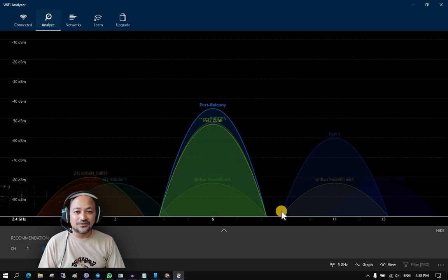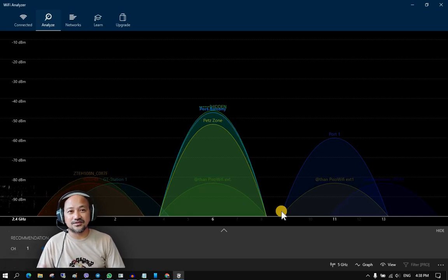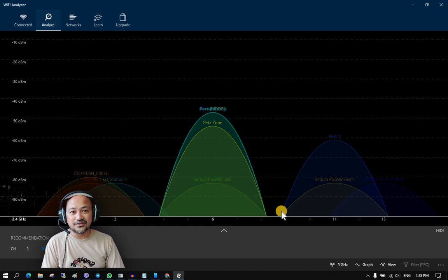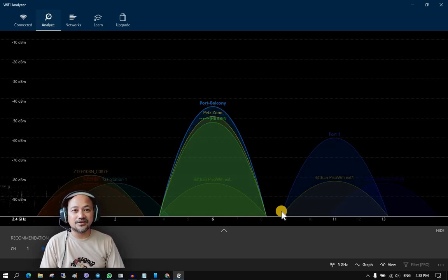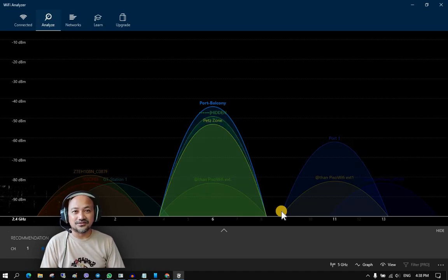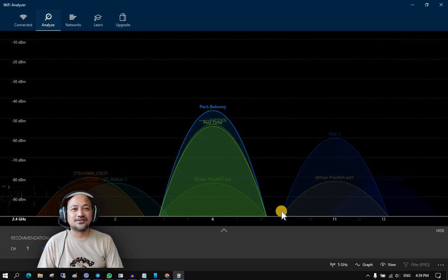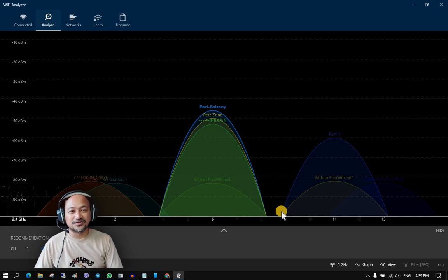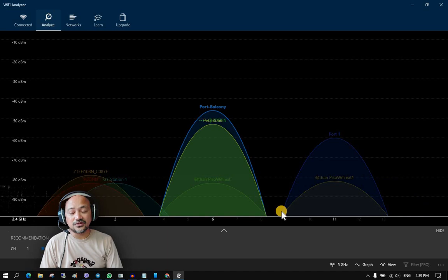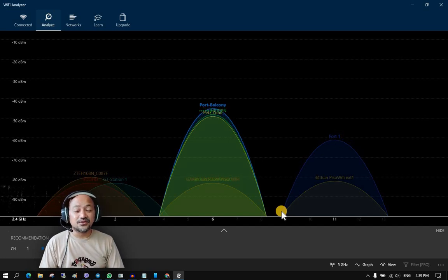AM uses a lower frequency band and therefore reaches much farther distances, while FM uses a higher frequency band — the audio clarity is much clearer but it doesn't travel as far. Similarly, if you're using 5 GHz Wi-Fi, it will be much faster but only at shorter distances — around 15 to 20 meters radius. At 2.4 GHz, it's not as fast but you can use it at longer distances, around a 45-meter radius.